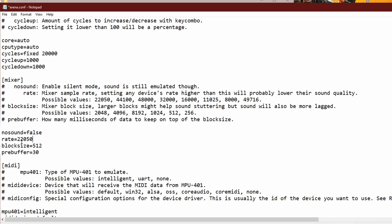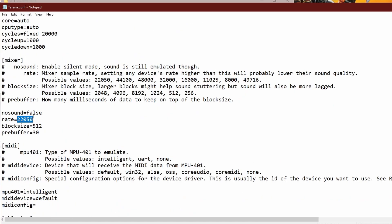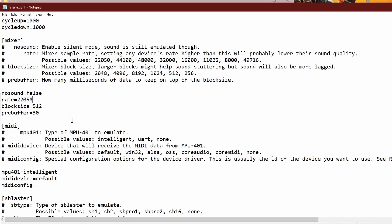For the mixer, the only thing I would change is the rate to 22,050. I would suggest the rate always be a multiple of this number — so either 22,050 or 44,100. If you set this value to anything, let it be a multiple of 22,050, otherwise weird popping sounds might happen. If you already have popping sounds, I have a fix for that later in the video.